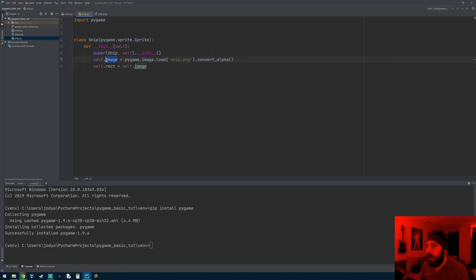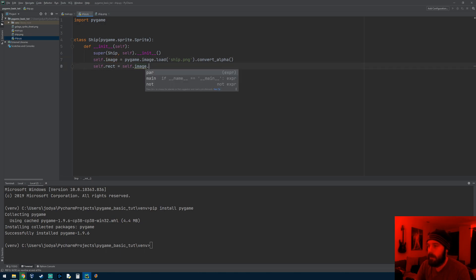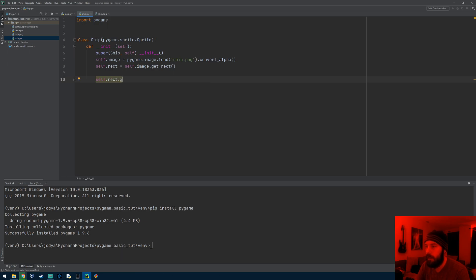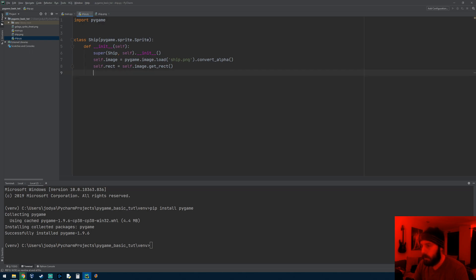The other thing we need to do is get the rectangular properties of this image. These are how pygame knows how to move the image around the screen with x and y coordinates. You have to name it self.rect because pygame expects it. So self.rect equals self.image.get_rect(). This returns all the rectangular properties about the image, so later you can access self.rect.x, self.rect.y, self.rect.width, self.rect.height, and so on.